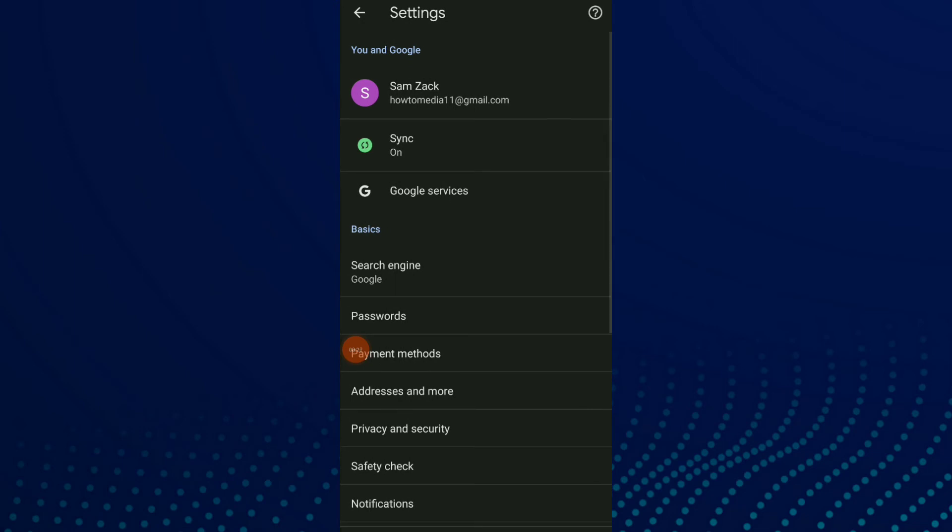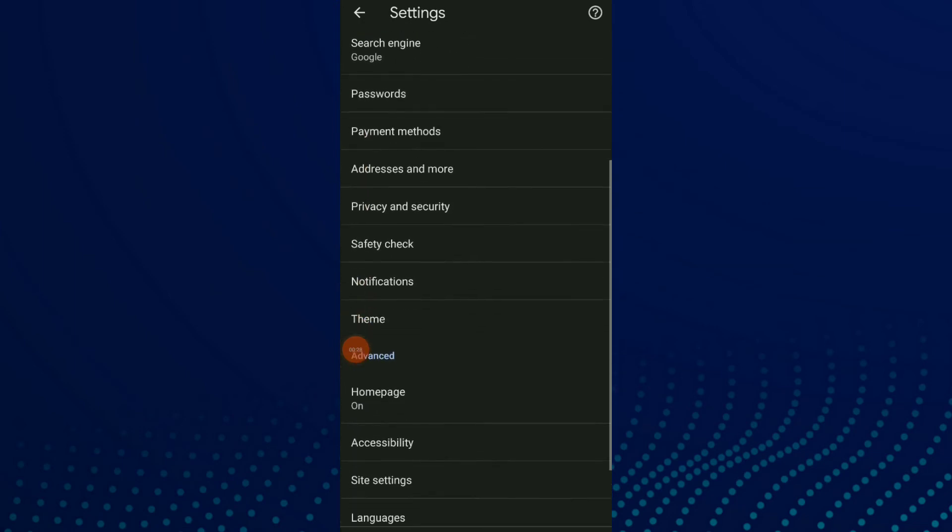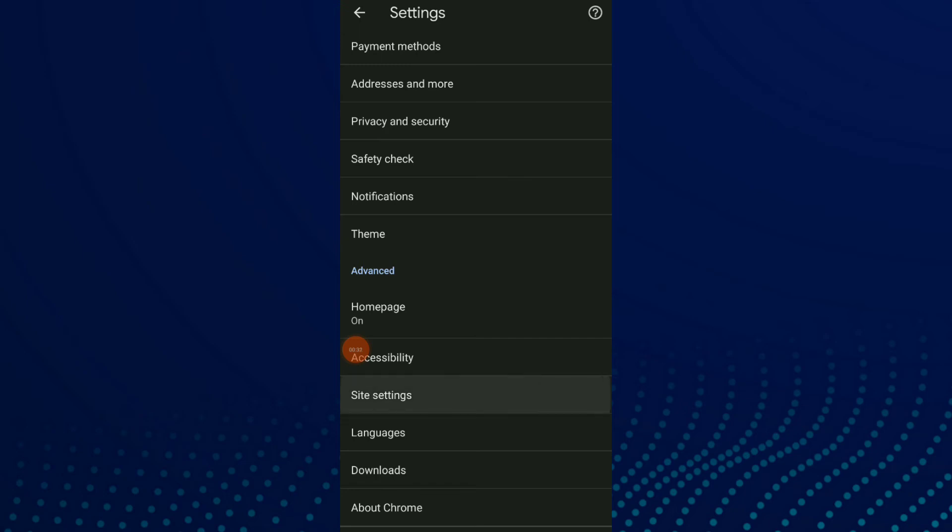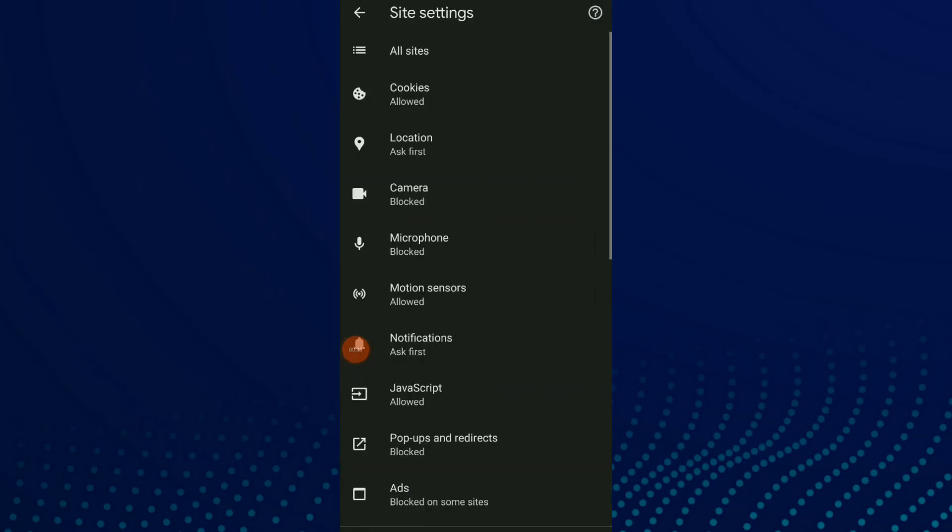Scroll down and click on site settings. Now click on the second option which is cookies.